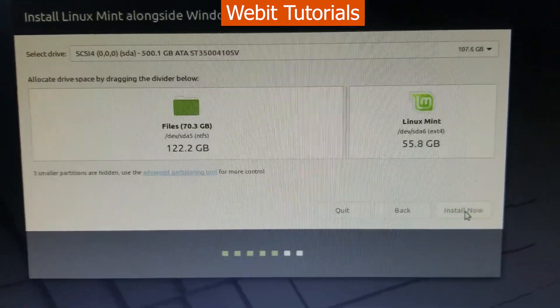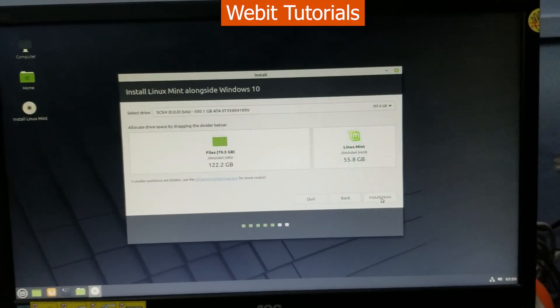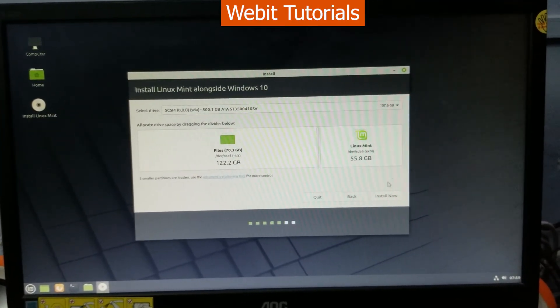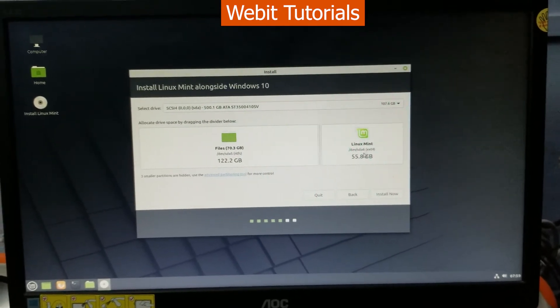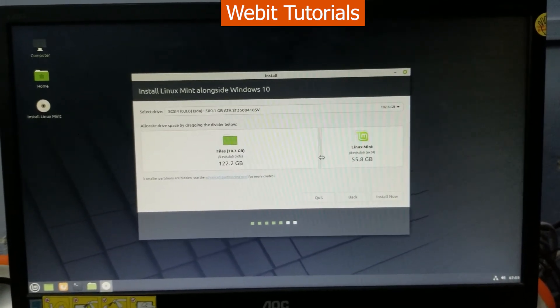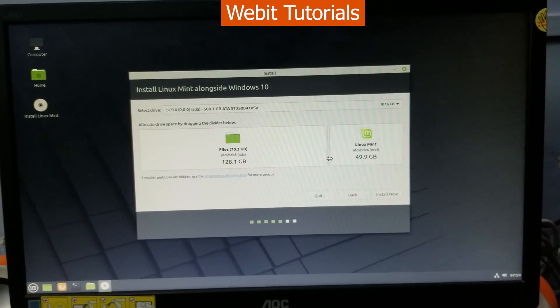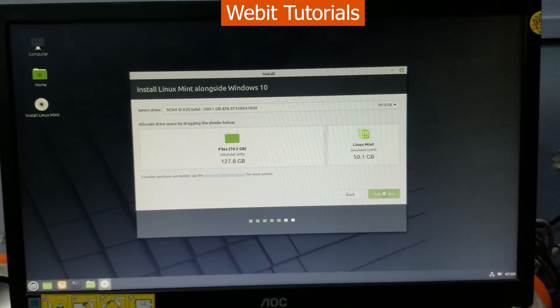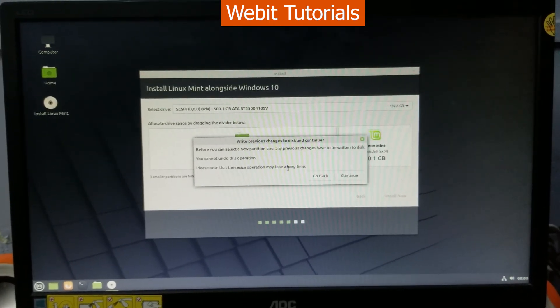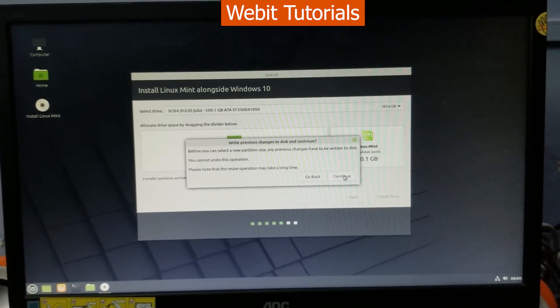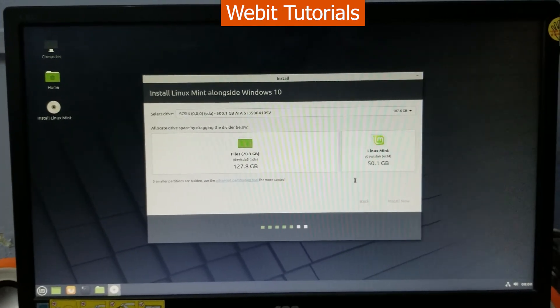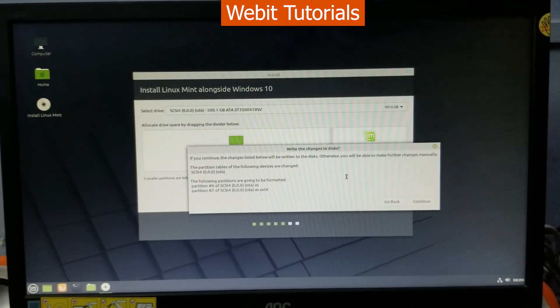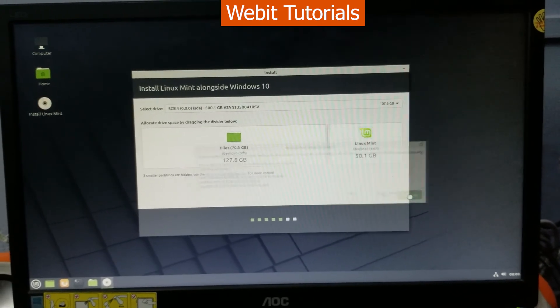This is the drive where our Windows 10 is installed. Now let's allocate some space to Linux Mint from the Windows 10's drive by dragging here. From here on the partition resize operation starts which can take a long time. Now when we click continue partition for Linux Mint will be created. Again click on continue to proceed.